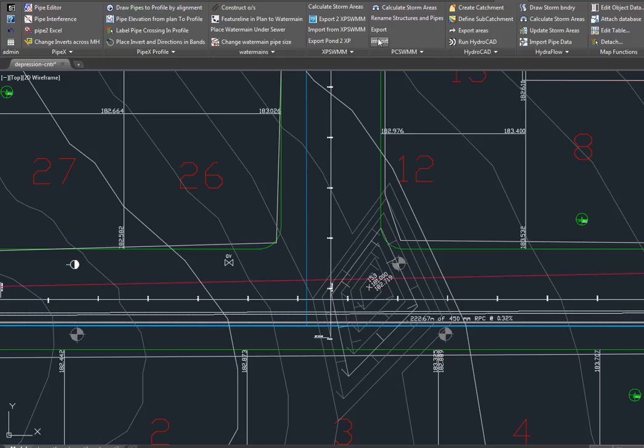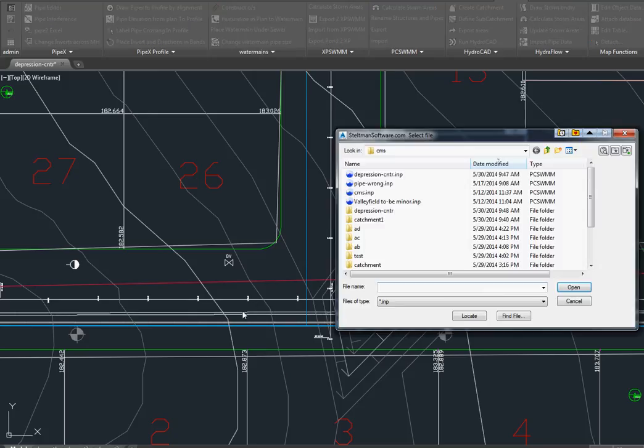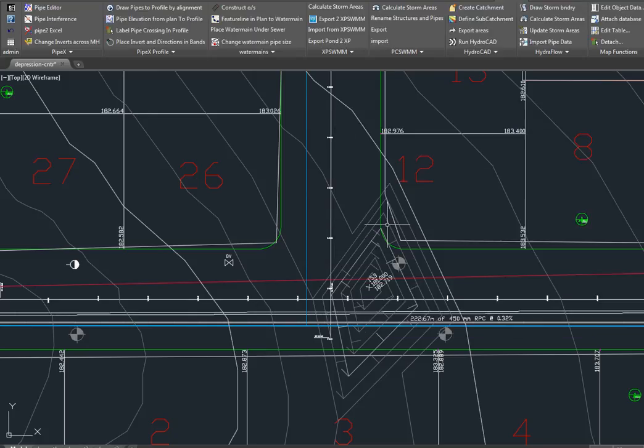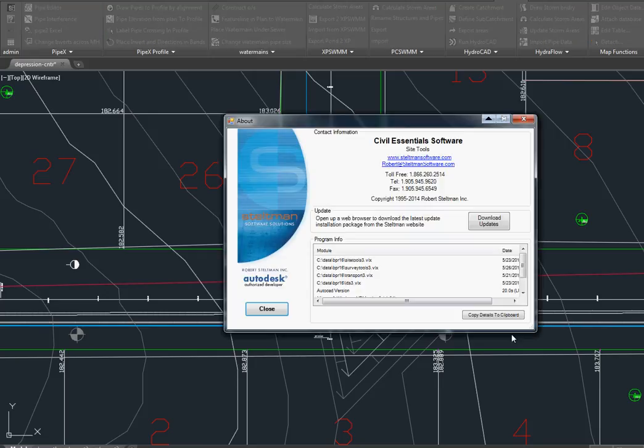Here in Civil 3D, we just select import, we can pick the pipe that it's on, and then it will read that file and update it. So here's our file, and it updates all the pipes and changes that we had made in PC SWMM. Just another example of how Steltman software can make you more productive. Give us a call.